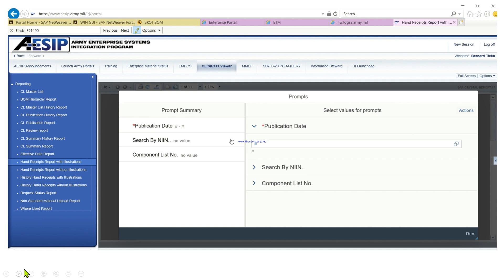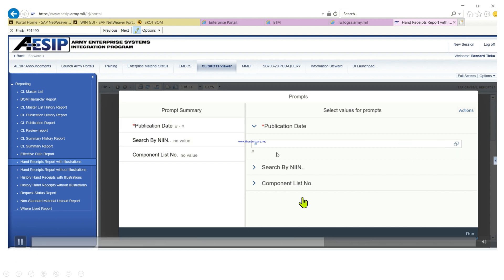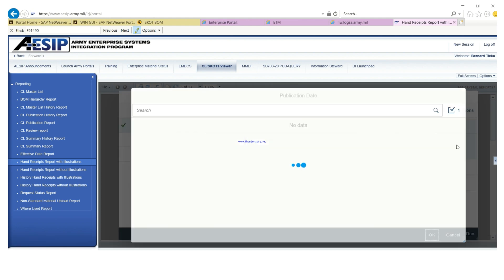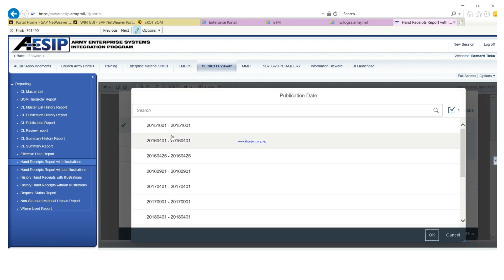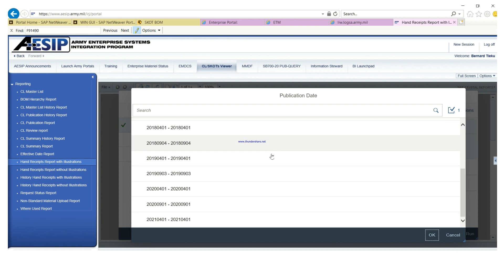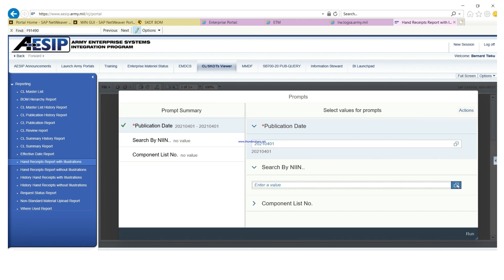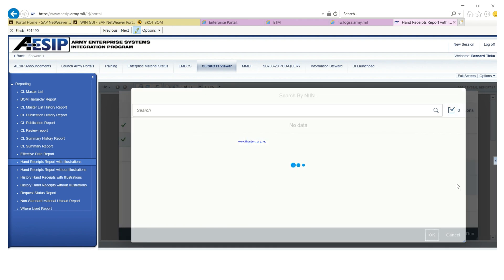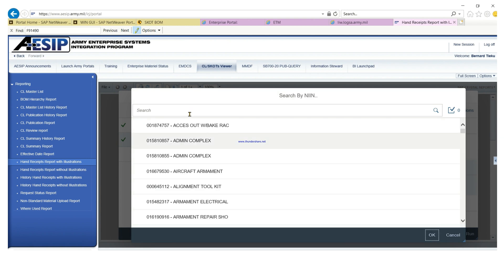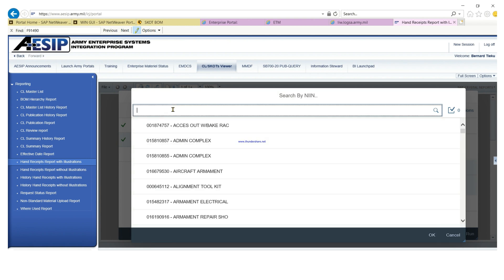With the publication date field on this side, you click on it and it loads up all the publication dates. Scroll to the last one, which is going to be the current one, click on it, and hit OK. Now go to 'Search by Name' and do the same — type in the material number, then search.